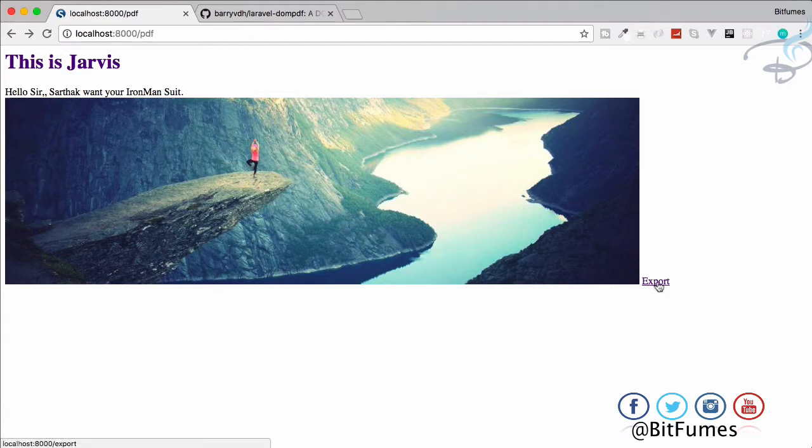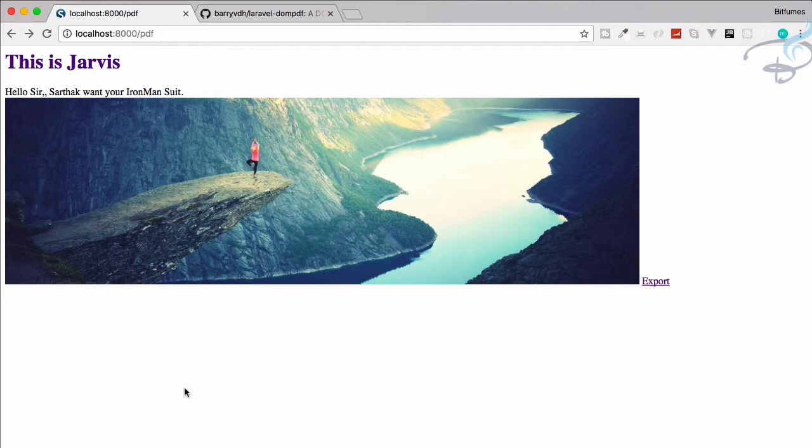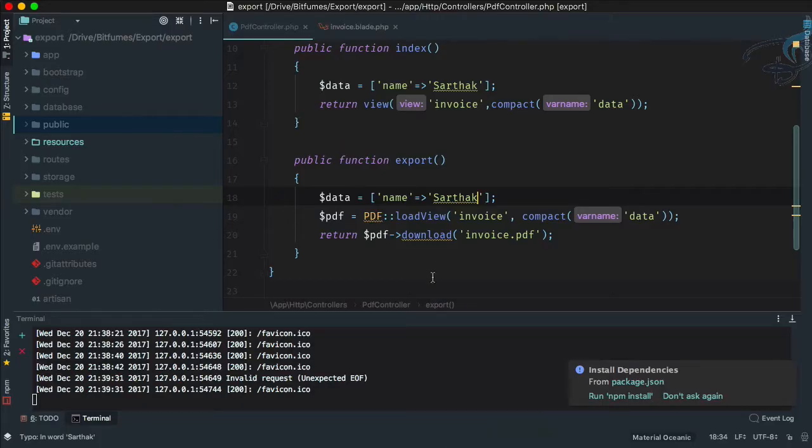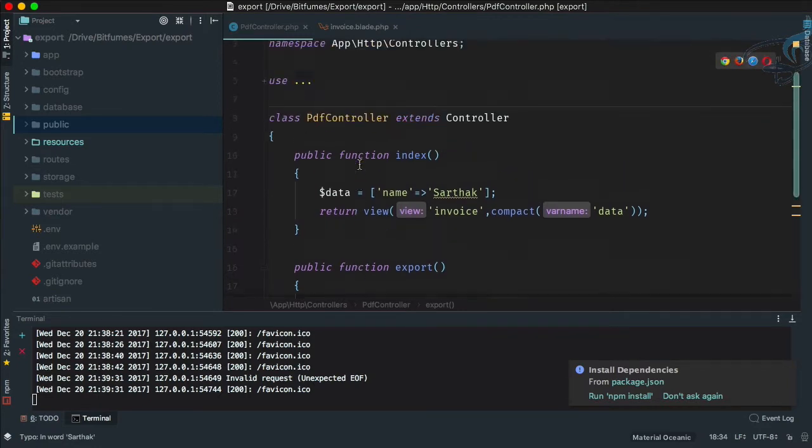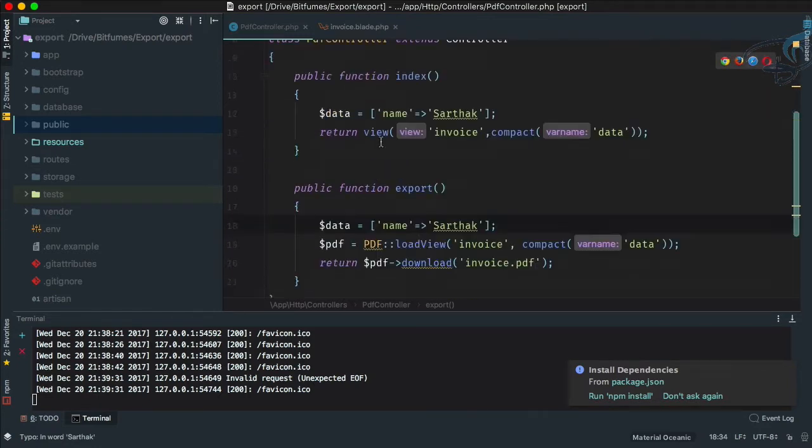Here you can see whenever I click on export, it will directly download the file. Suppose you want just to show the file, not download it, show it in a new tab or on the same tab. How can we do that? It's very, very easy, super easy.